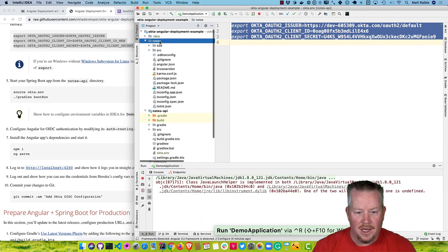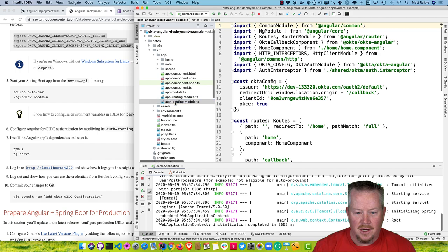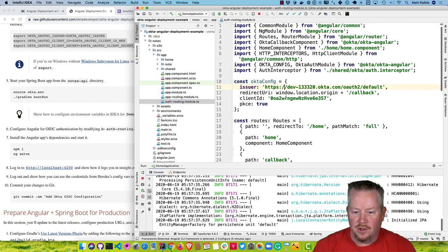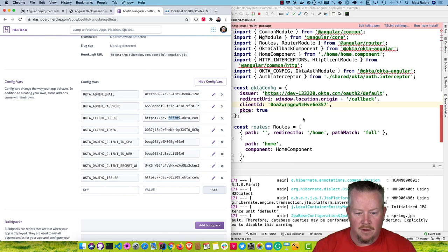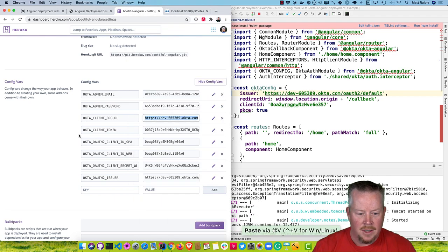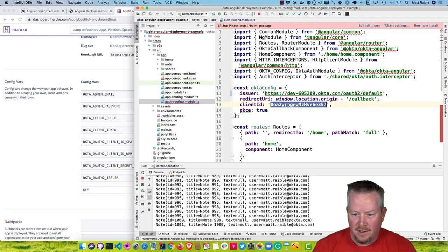In the Angular application, the Okta configuration is defined in the auth routing module. You see we have the issuer and the client ID here. Grab that issuer — it's 605309 — and change that. Then use the client ID for the SPA and put it right there.